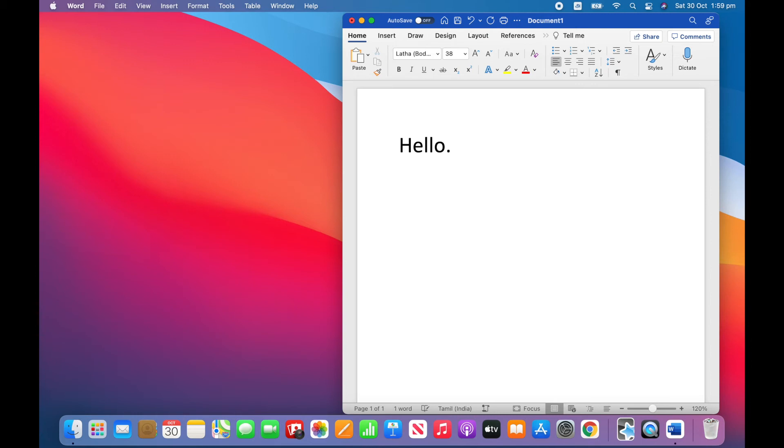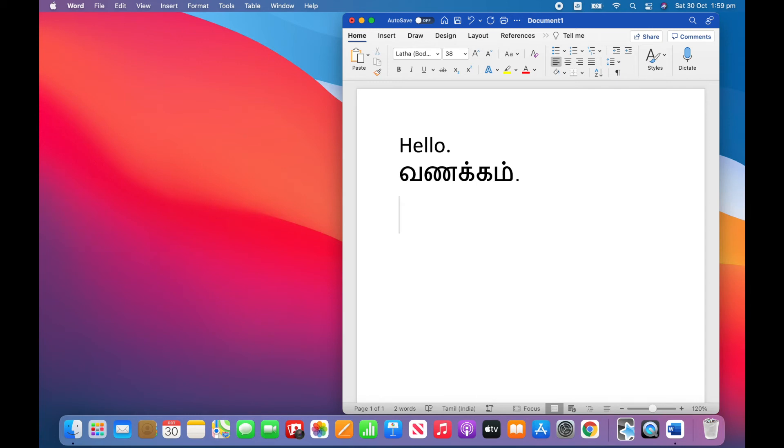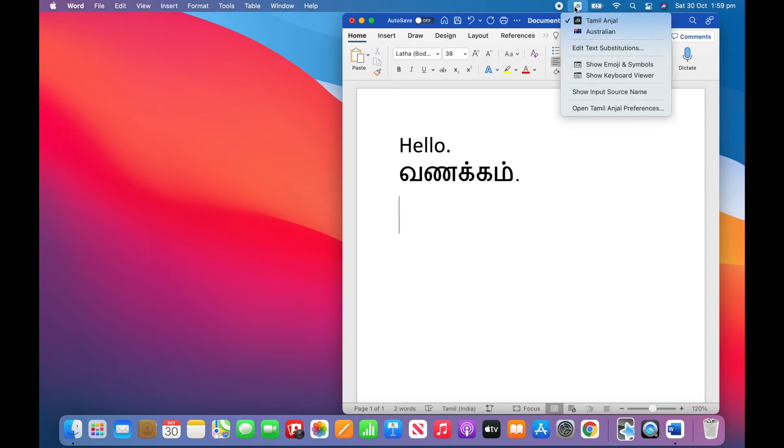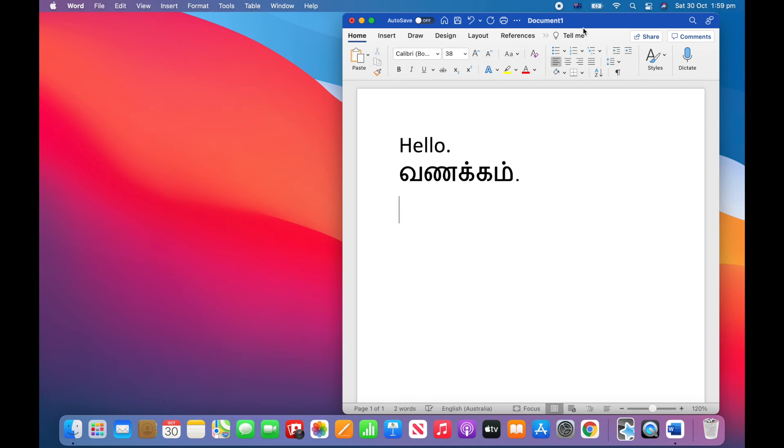Now I can type vanakkam. Now if I want to switch back to typing in English I can click the input menu at the top of the screen again and click Australian. Though this may be different for you depending on which country you're from. And now I can type in English again.